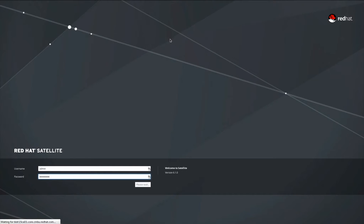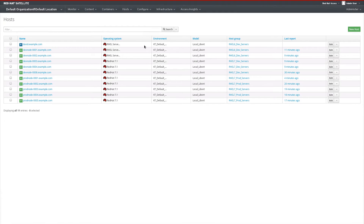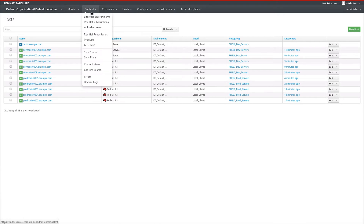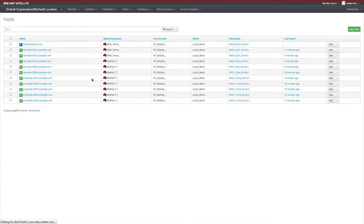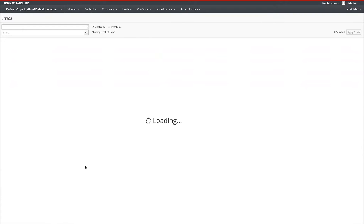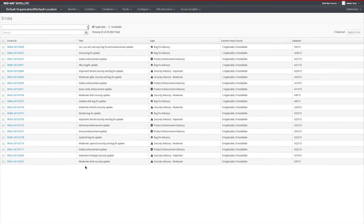Upon logging into Red Hat Satellite 6.1, we will see the new menu item for errata management. It is under the content menu and it is called Errata. When we click on the errata menu, we get a view of all the errata that have been synchronized to the Satellite server from the Red Hat Content Delivery Network as well as YUM repositories that provide errata metadata.